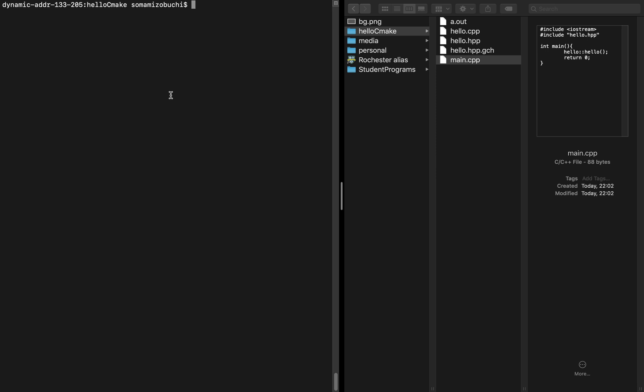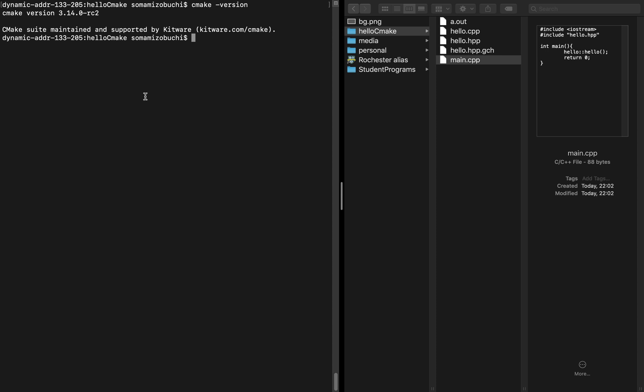In order to use CMake, we'll identify the version we're using by saying cmake version and we have 3.14.0. Now, we can create a CMakeLists.txt file. This has to be spelled correctly like so and capitalized exactly like it's spelled here.